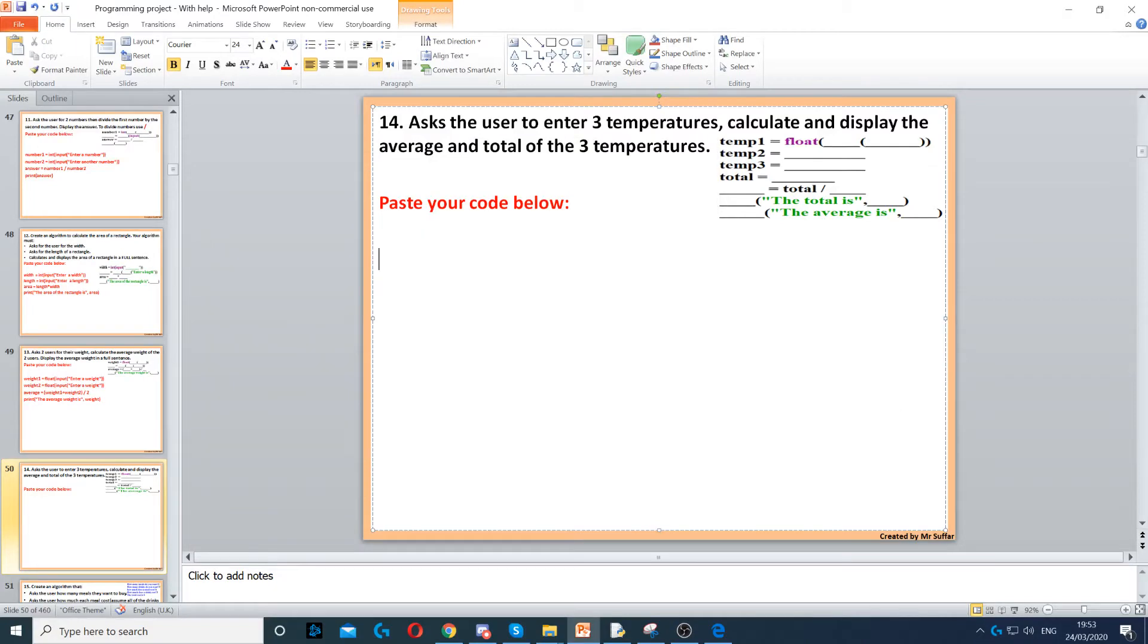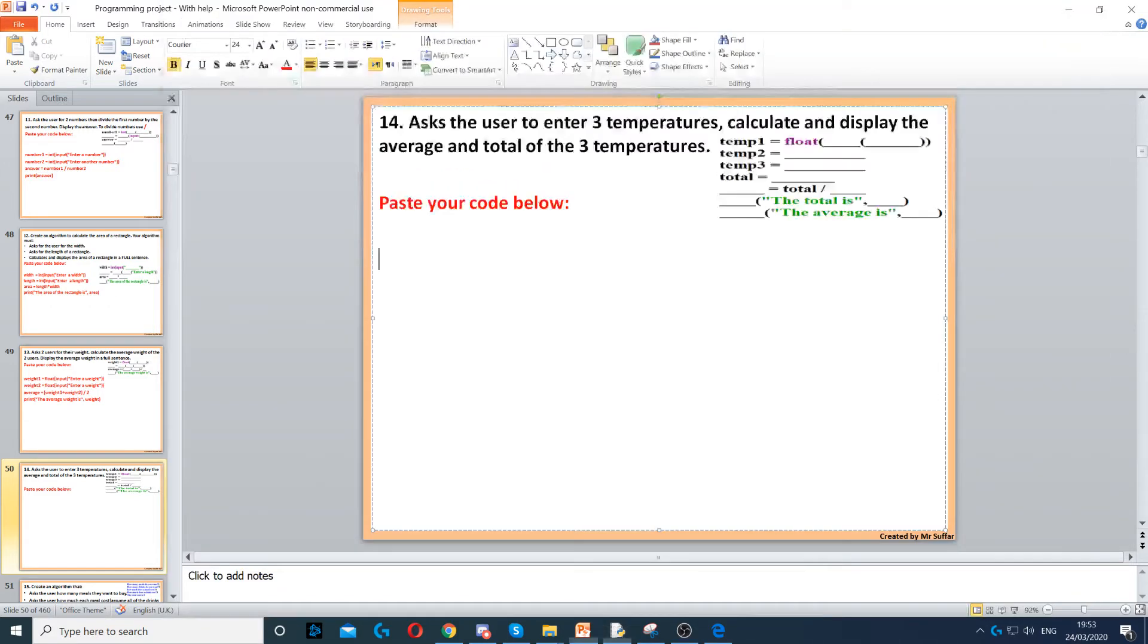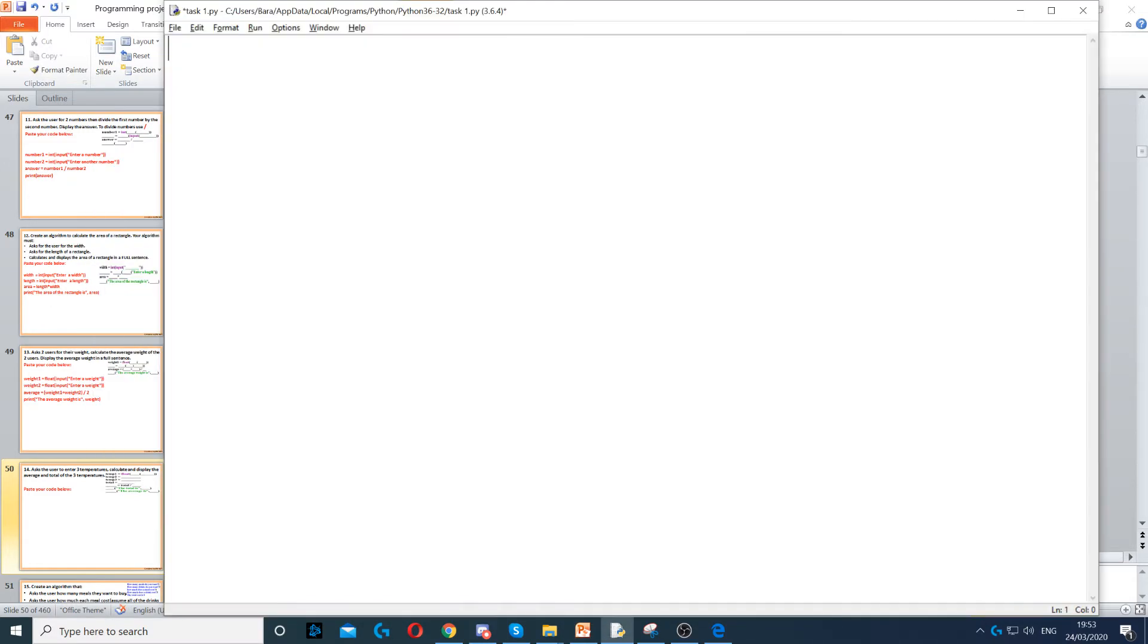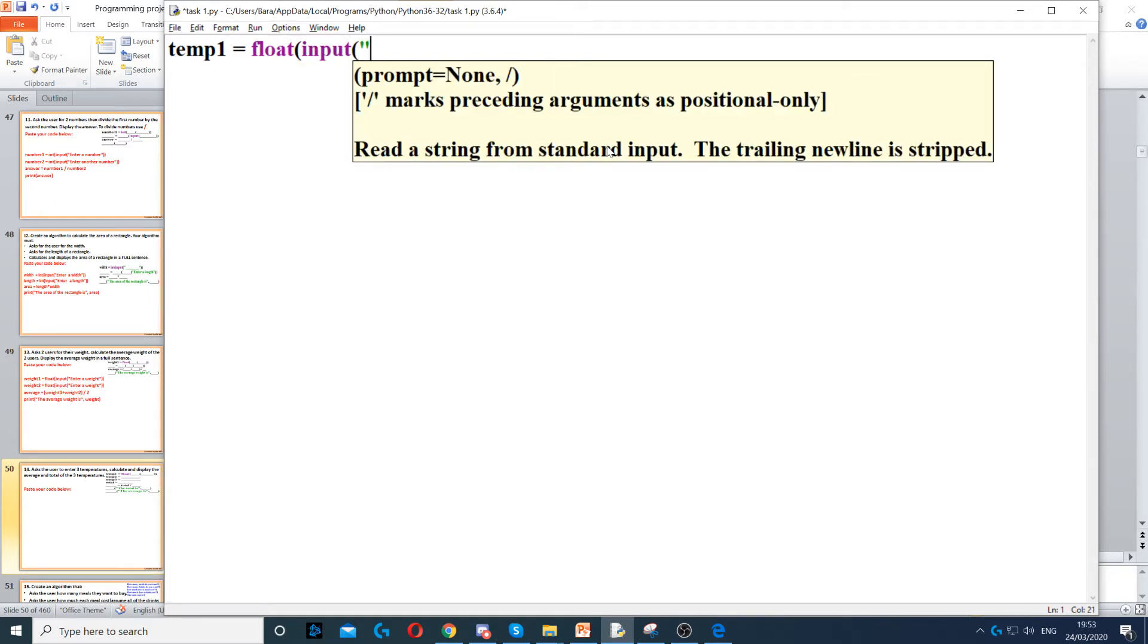This question asks us to ask the user to enter three different temperatures. So the first thing that we need to do is ask them for a temperature. We can call a variable temp1 and then we use float here because it could be a decimal number. Then we use input to ask the question and we ask them to enter a temperature.